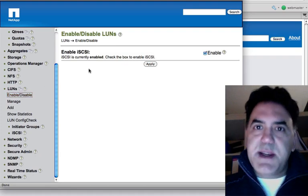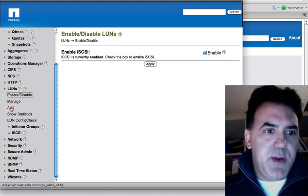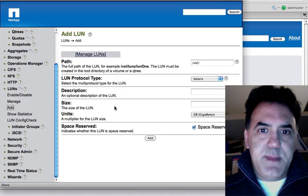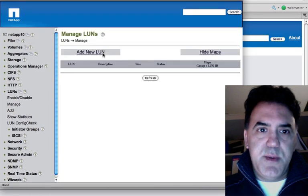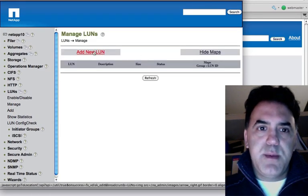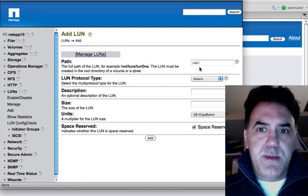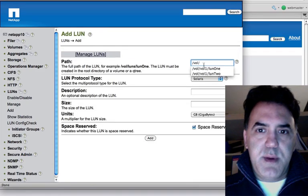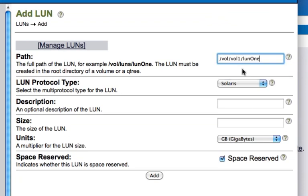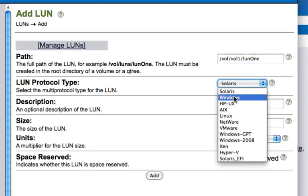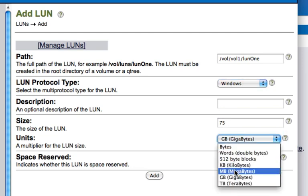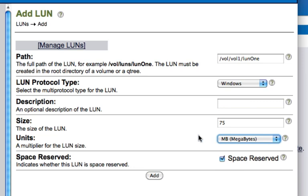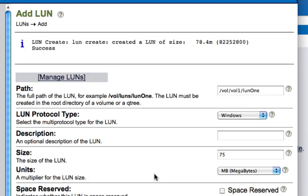iSCSI is enabled. Now under LUNs, manage LUNs. I need to add a new LUN. And I'll call it LUN one. The LUN protocol to use is going to be Windows because I'm connected from a Windows machine. The size is going to be 75 megabytes because I have 100 meg reserved but 20% reserved for snapshotting. So maybe let's give or take 5 meg for some other purposes. I'll reserve 75 megs of the 100 for this LUN. I'm not going to actually reserve the space and click add. Now I've added a LUN.